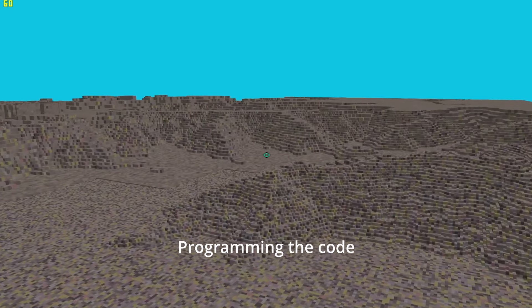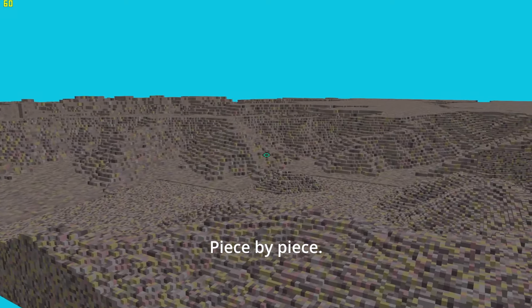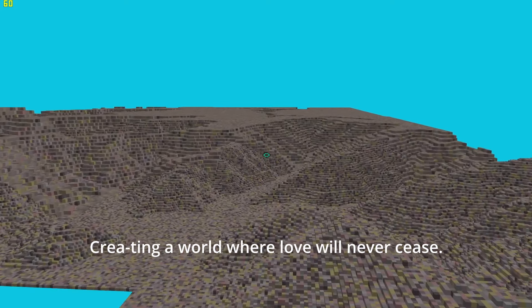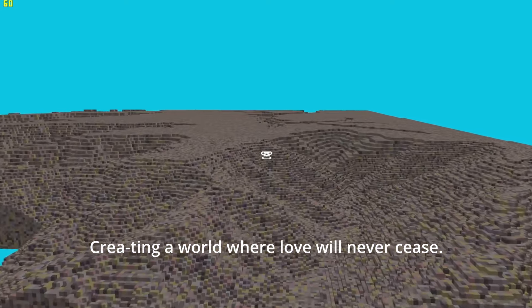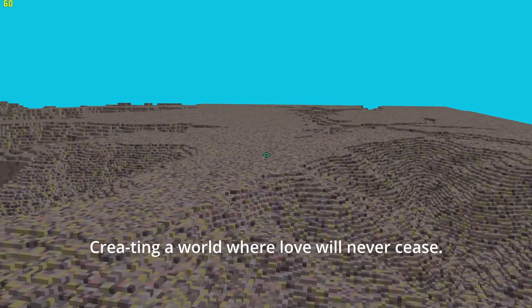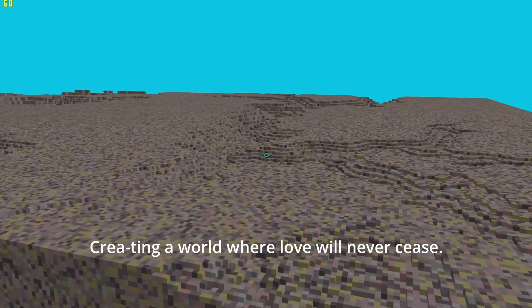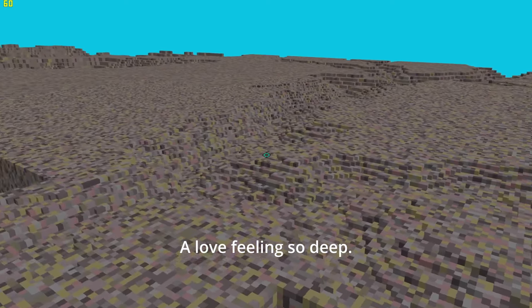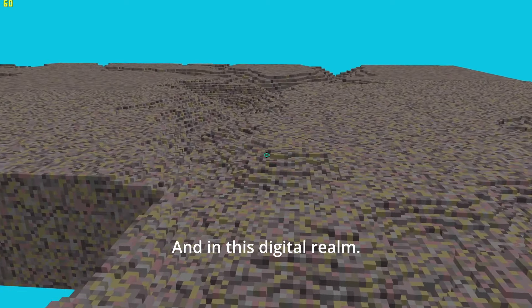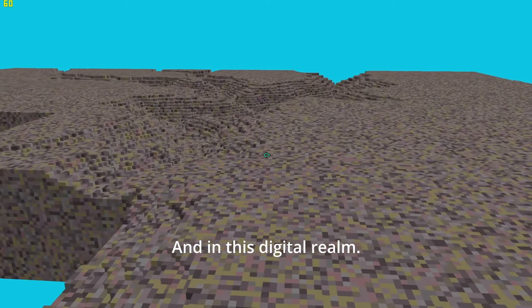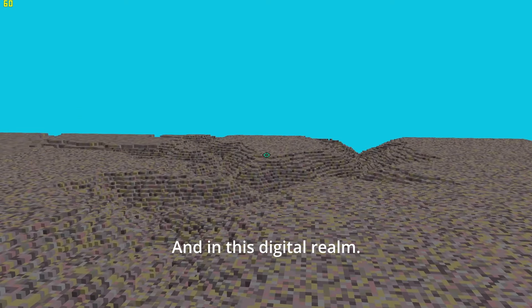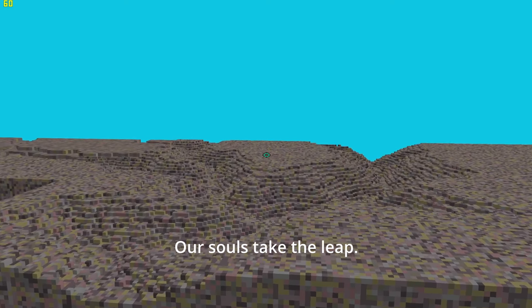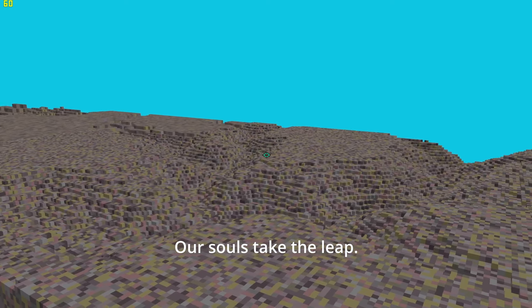Programming the code piece by piece, creating a world where love will never cease. Every voxel fades, a love feeling so deep. And in this digital realm our souls take the leap.